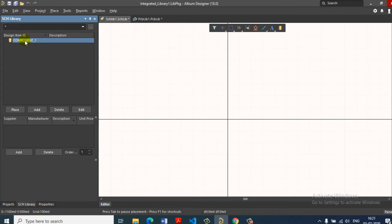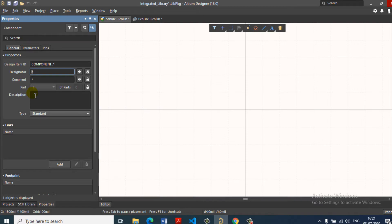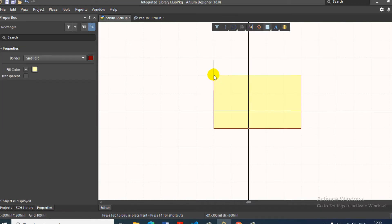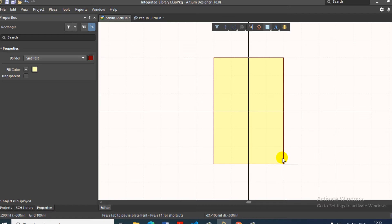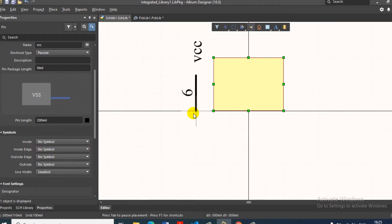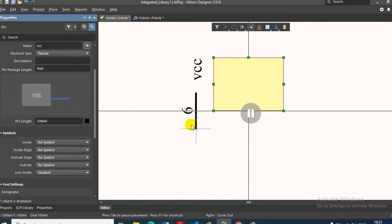In the schematic library, we can add a component. Double-click the component and it will automatically open the properties. The name is TIP120. It has 3 pins: Base, Collector, Emitter. If you use a box for the pins, you can create a box. Now we can choose a pin. If you choose a pin, you can place it.